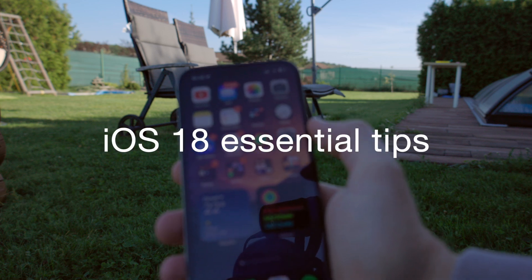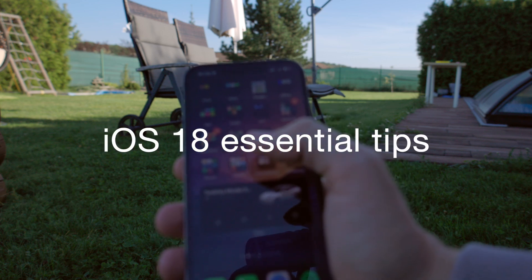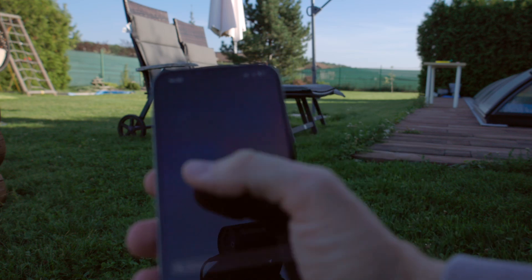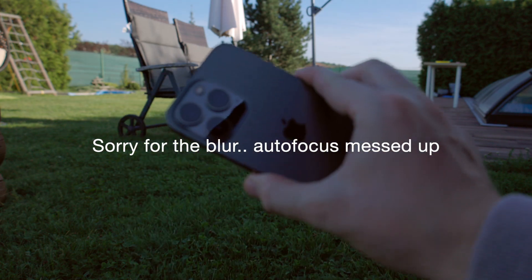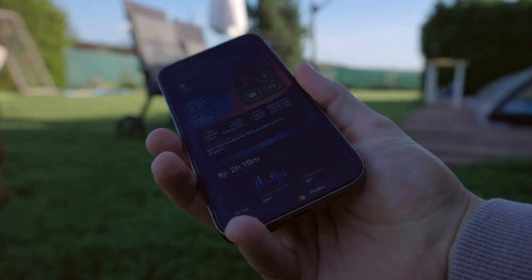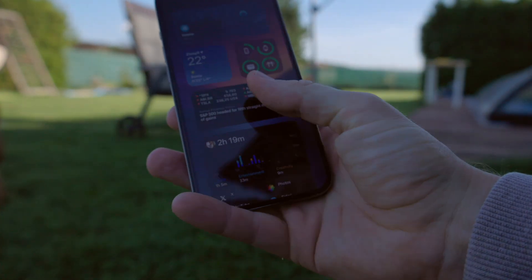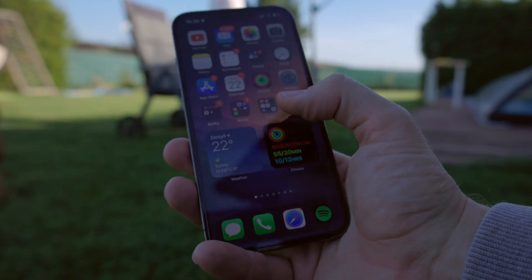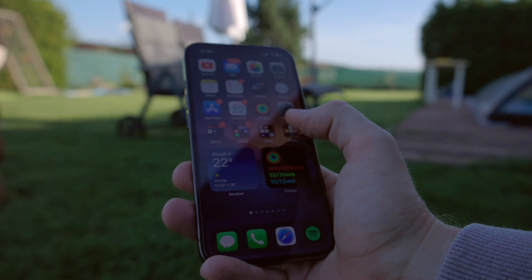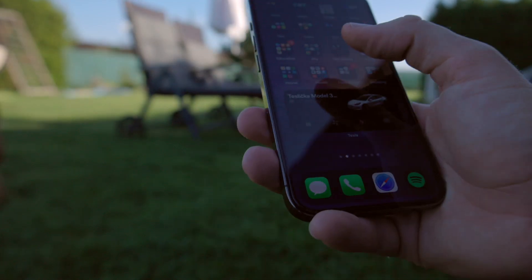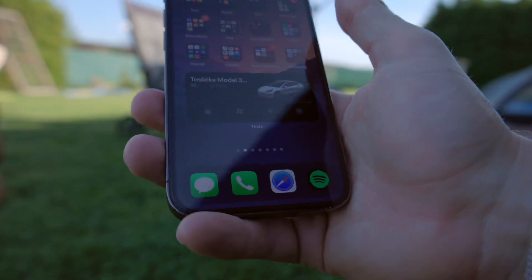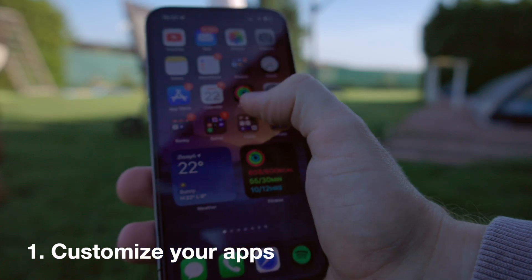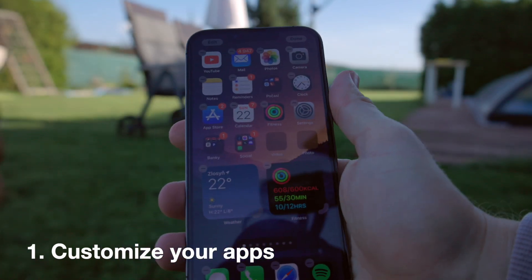Good morning everybody and welcome to my channel. My name is Jakub Vanis and today we're going to be looking at tips and tricks for iOS 18, which just came out last week. I'm checking it on my iPhone 13 Pro — still waiting for my 16 Pro — but the performance of iOS 18 on the 13 Pro is actually quite good. So without further ado, here are my 15 best features that I recommend everybody to try.